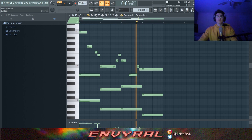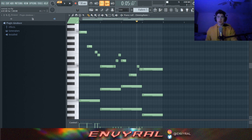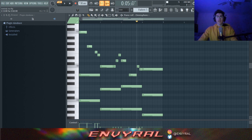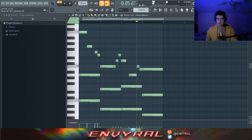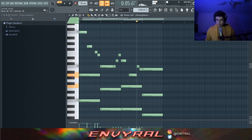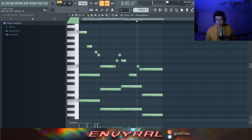Over here, you could do something where the note kind of doubles, because my B is the third of my G chord. But what I would do is find a different way of leading to this B so it doesn't repeat — that's more natural. Going down to the B feels more natural than just landing on it directly.